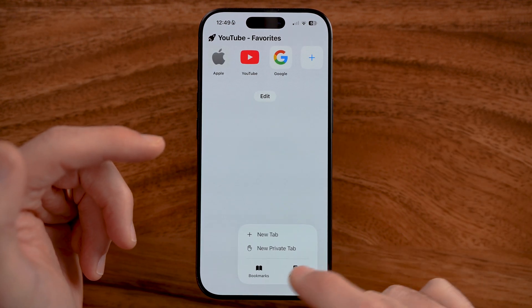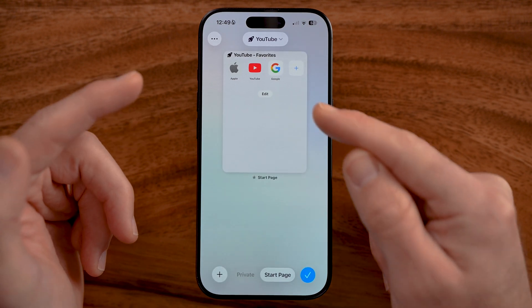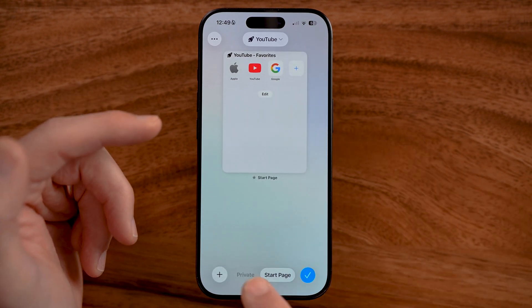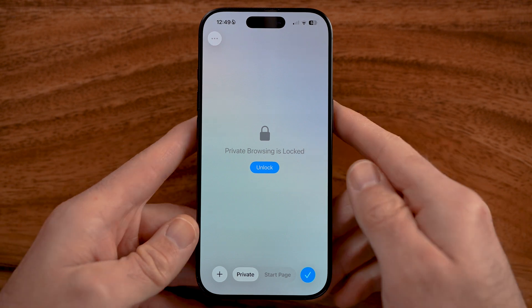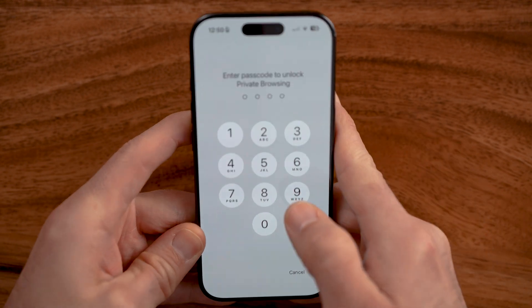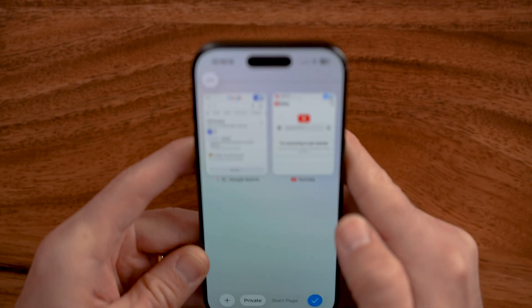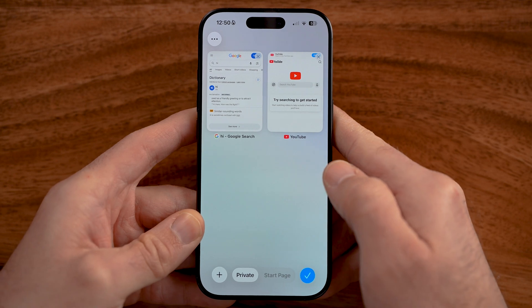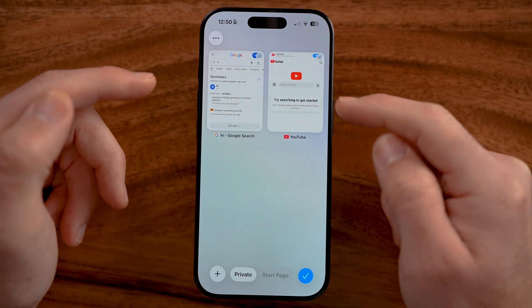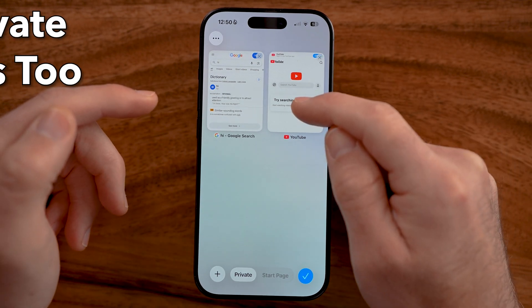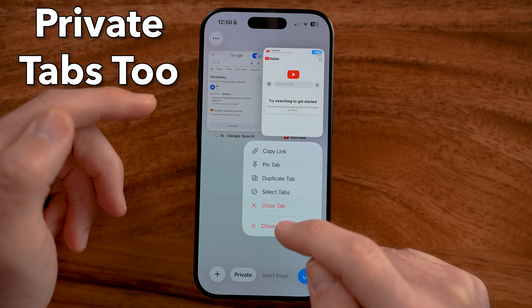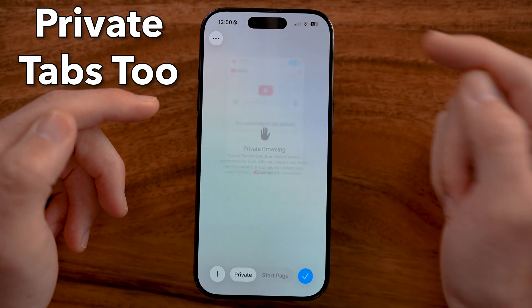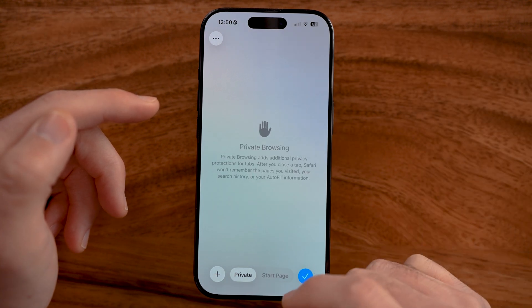Keep in mind those are not all of the tabs on your Safari app. You also want to go over to private — you might need to unlock it — and then close out of those tabs too. You can press and hold, close out of other tabs, and close out of it.